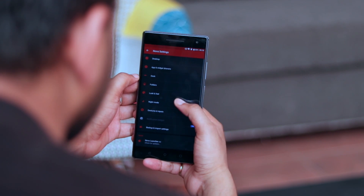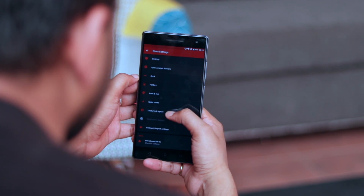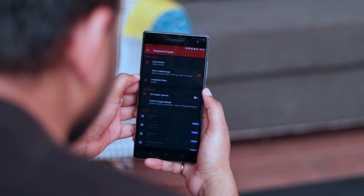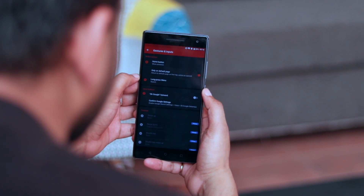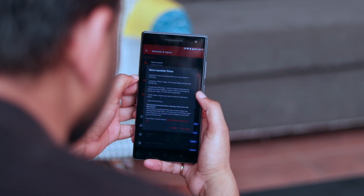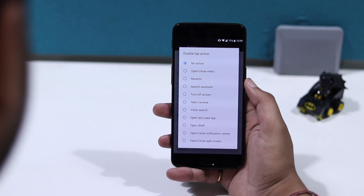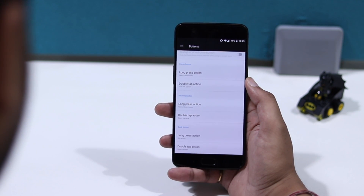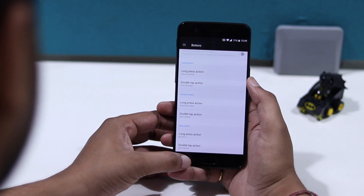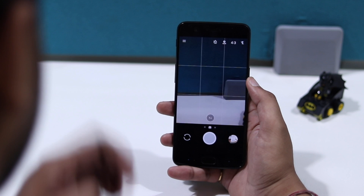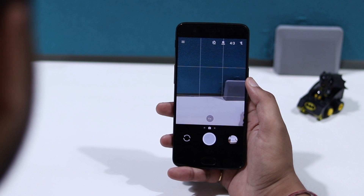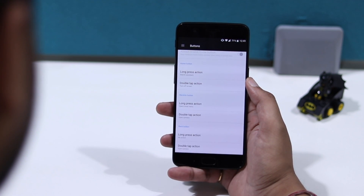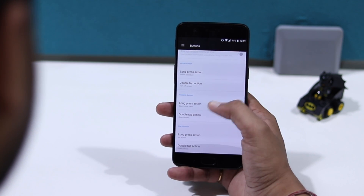While you can get these features via third party launcher apps like Nova Launcher, native functionality would work way better. Apart from these gestures, various custom ROMs also let you set custom actions for long press and double tap on the navigation bar icons, which is again a very handy feature that I'd love to see on stock Android.